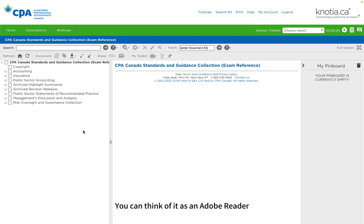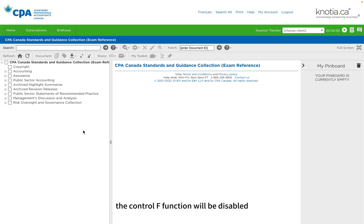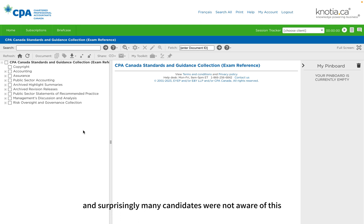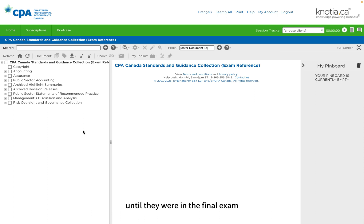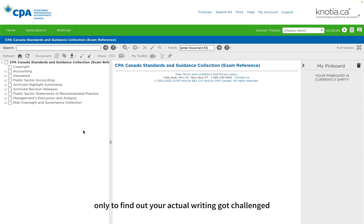However, here's a critical point. During the CFE exam, the Ctrl+F function will be disabled. You won't be able to search for keywords using this function. And surprisingly, many candidates were not aware of this until they were in the final exam. Imagine investing six months in dedicated study for CFE only to find out your actual writing got challenged simply because the Ctrl+F function is disabled.